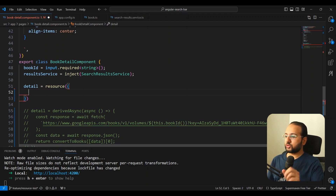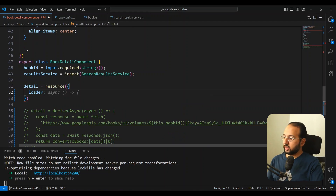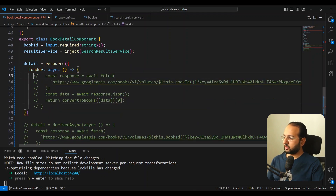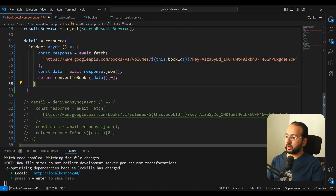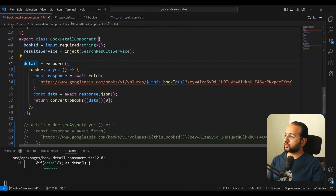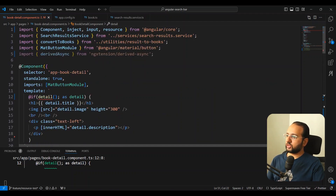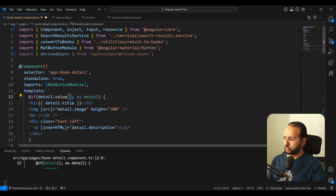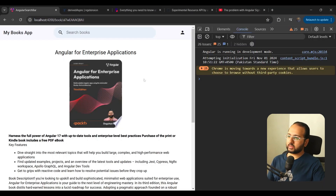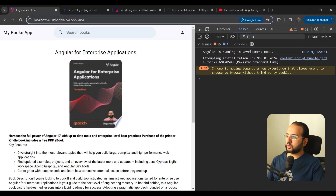We are going to create a resource for the book detail. The most important thing in the resource object is the loader itself — this is the only required thing you need. The loader is a promise-based function, just like we had with derivedAsync, so we can copy-paste that function directly into the loader. The resource is not actually a value itself, so to get the data we need to use detail.value. Once we save this we can see that we get the Angular for Enterprise Applications book, which was the route parameter.